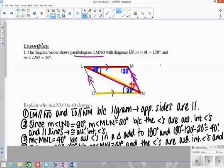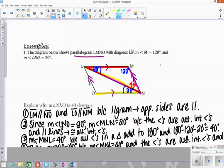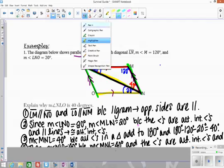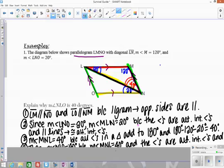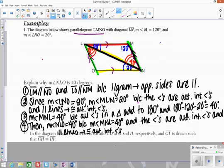From there, since we have another Z shape going the opposite direction — from here to here to here — that means the 40-degree angle is congruent to this angle over here, which is also 40 degrees. That's angle NLO, which is also 40 degrees, because these lines are parallel and alternate interior angles have to be congruent.